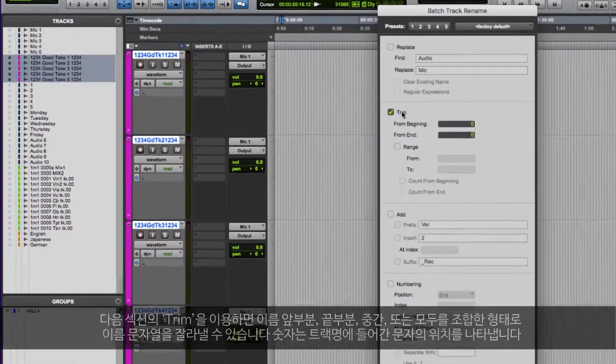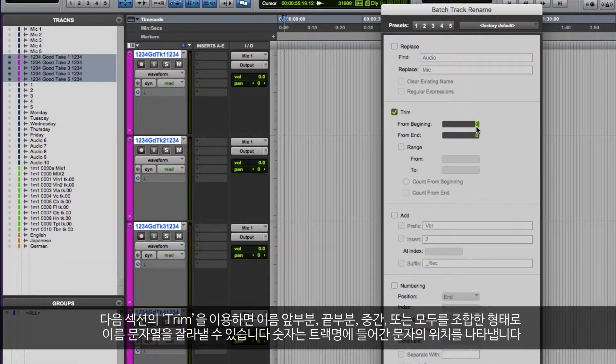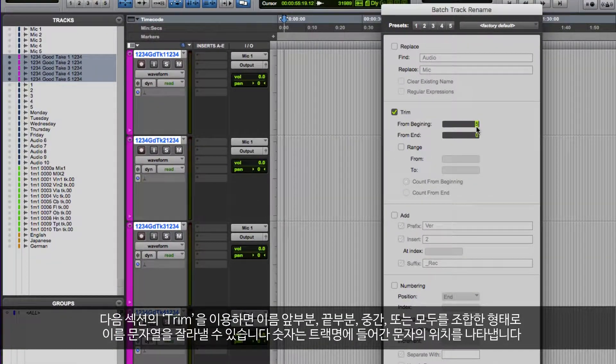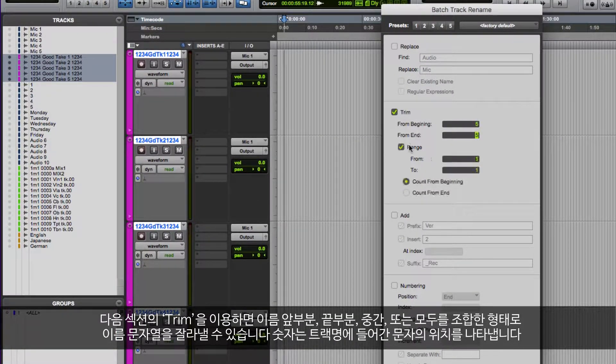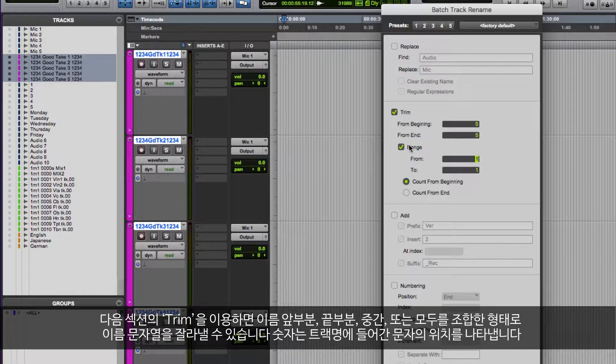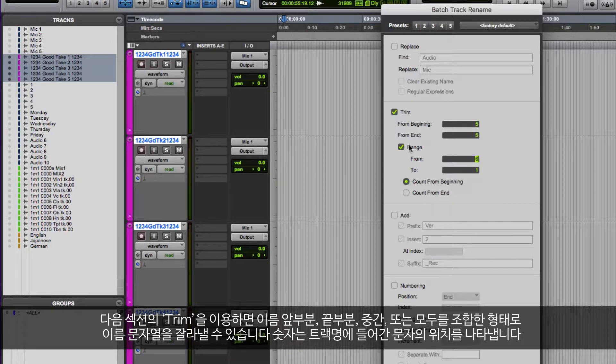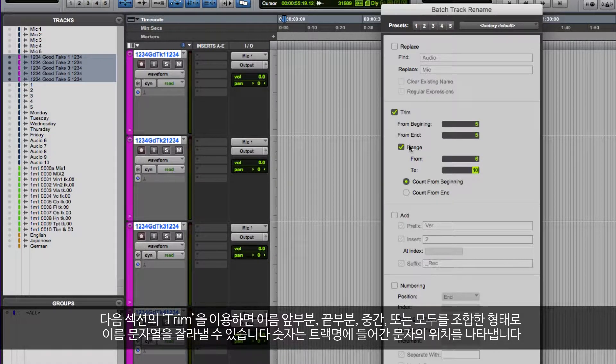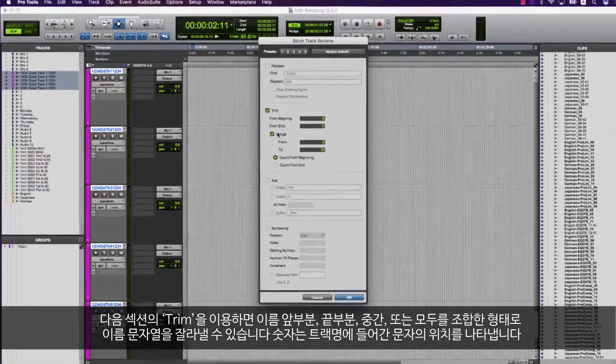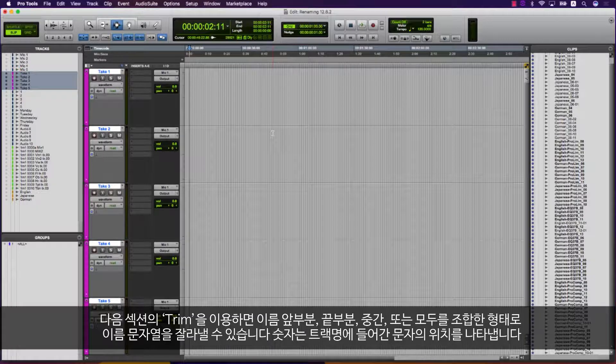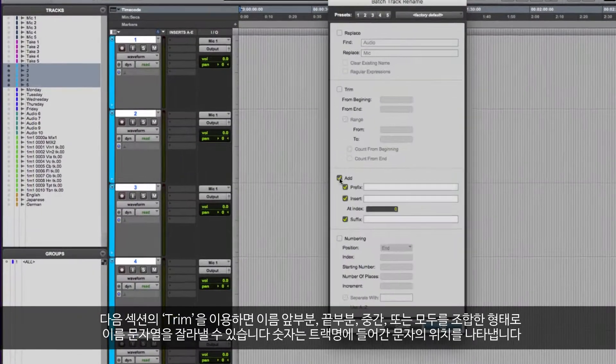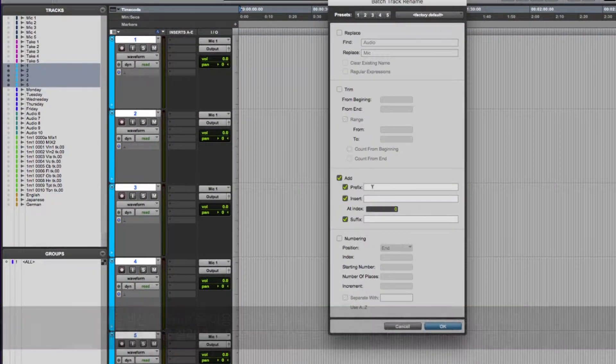The next section is Trim, allowing you to trim characters from the beginning and end of a track name, as well as a range of characters in the middle or a combination of both. The number is simply the position of the character in the track name.